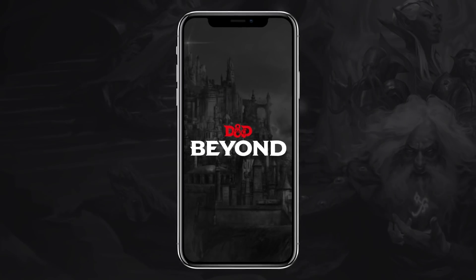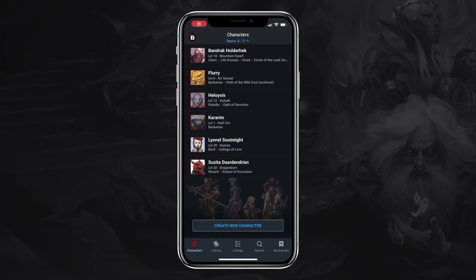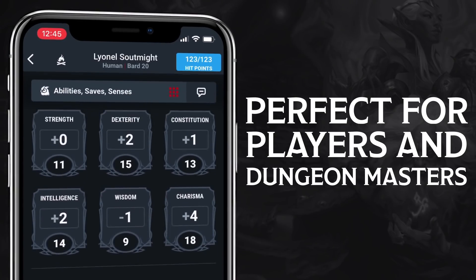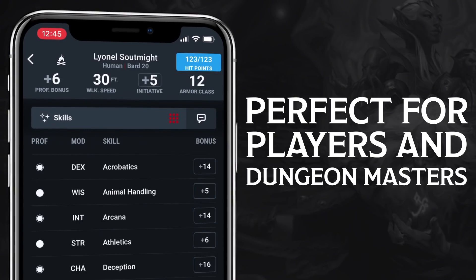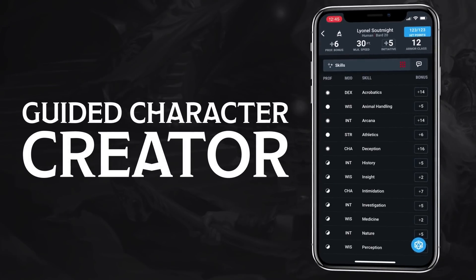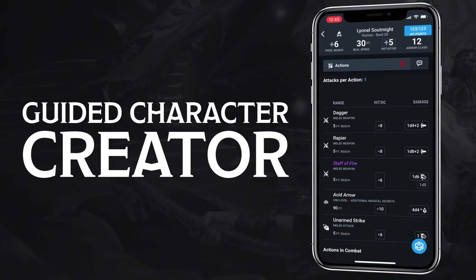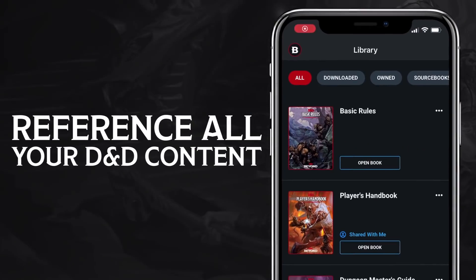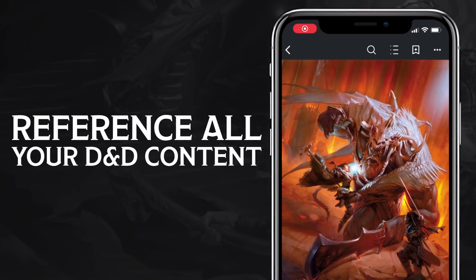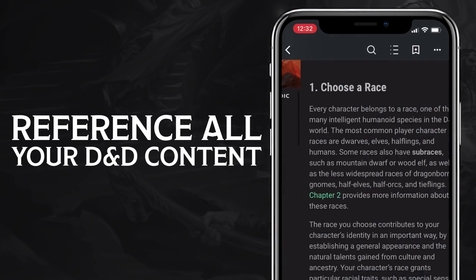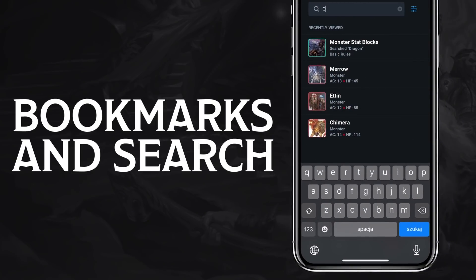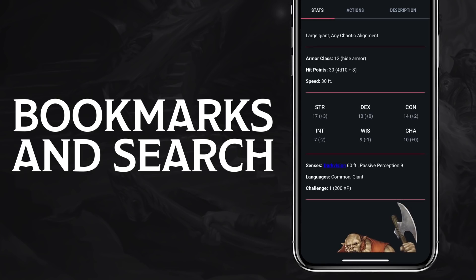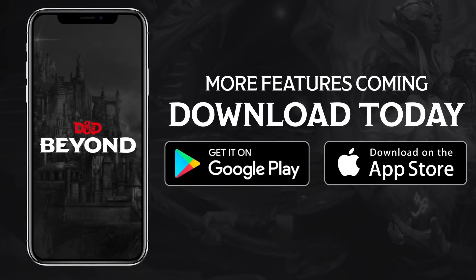D&D Beyond now fits in the palm of your hand with the free D&D Beyond app. It's the perfect tool set for beginners, regular players, and seasoned dungeon masters. Play faster with a guided character creator and access your character sheets, spells, and abilities wherever you go. All of your adventures and source books are at your fingertips, even when you're offline. Easily find and access the rules you need when you need them. With more features to come, download the free D&D Beyond app today.